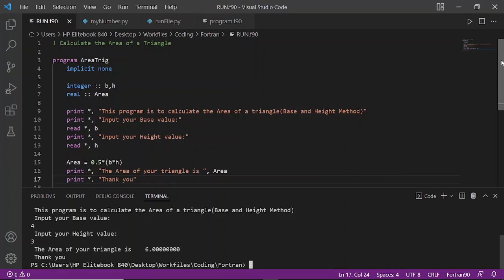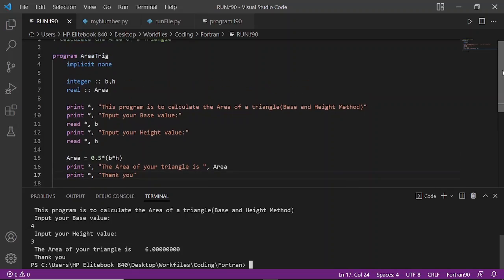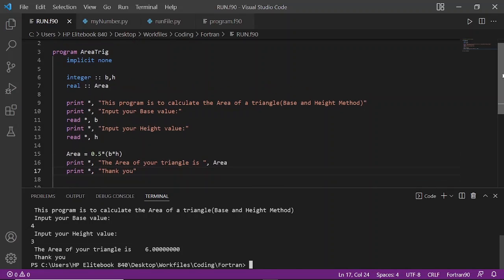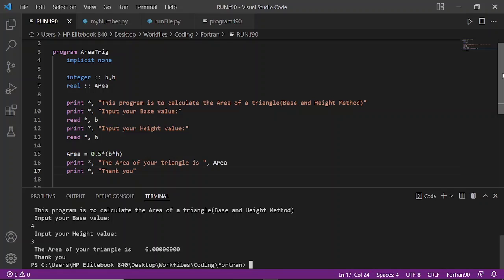Let's run through the code again. The first line was a comment which said calculate the area of a triangle. I started the program using program name AreaTrig, then implicit none, then we defined our variables which are B, H, and area. B and H are integers and area is a real number. We said print 'This program is to calculate the area of a triangle.' The print is displaying what is in the quotation marks.